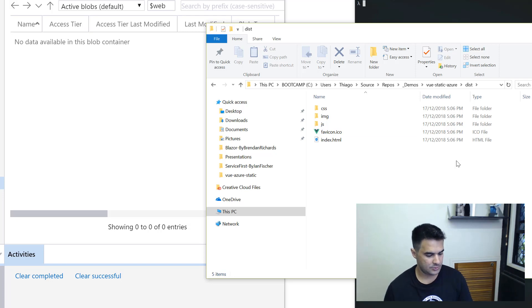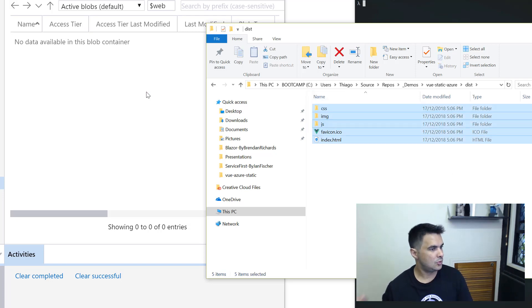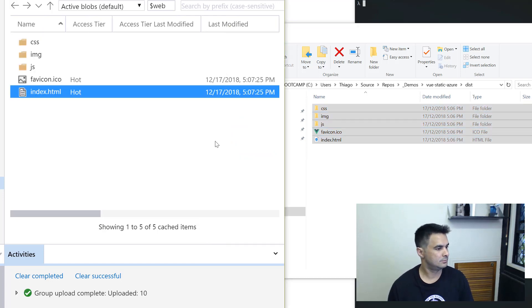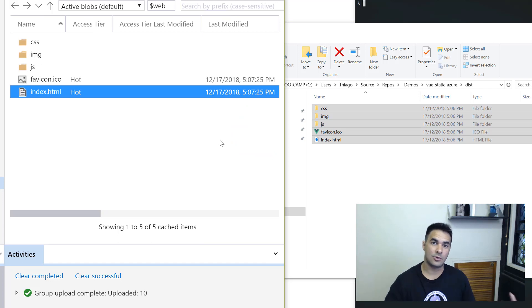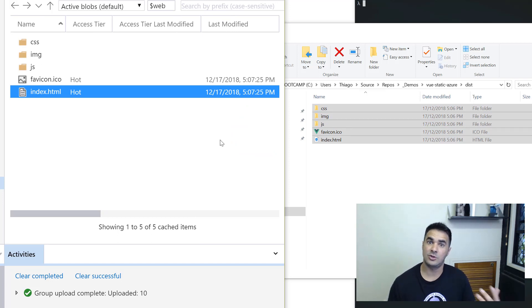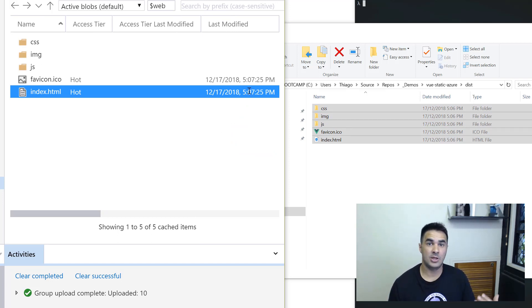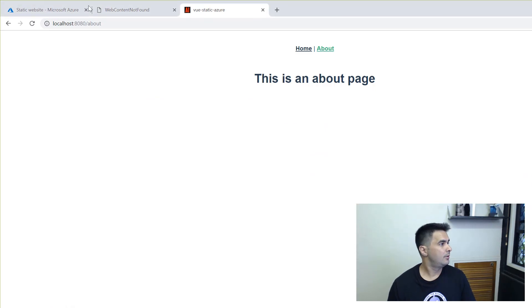I'm just going to drag and drop in this case. That should copy everything across. Now it's completed. Let's go back to that URL that we had before and let's refresh to see if the application is now there.